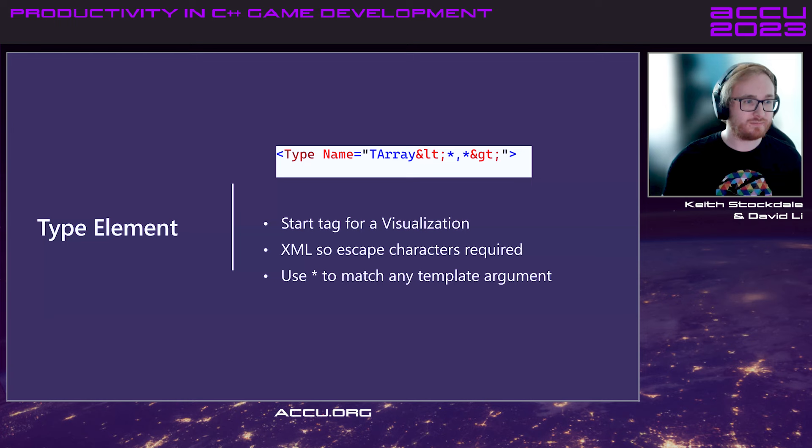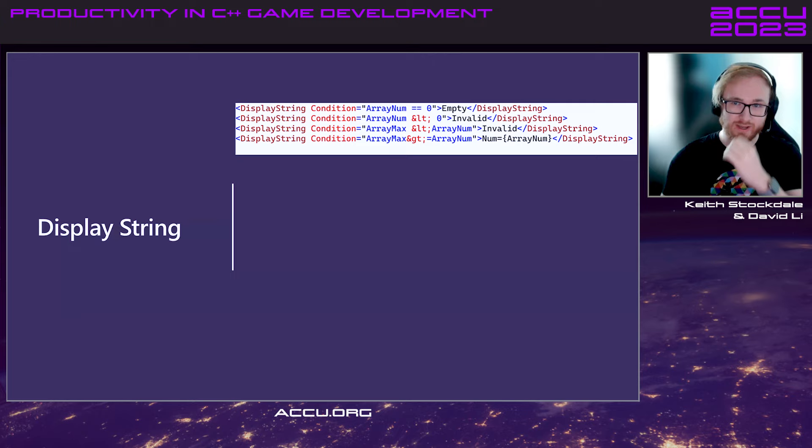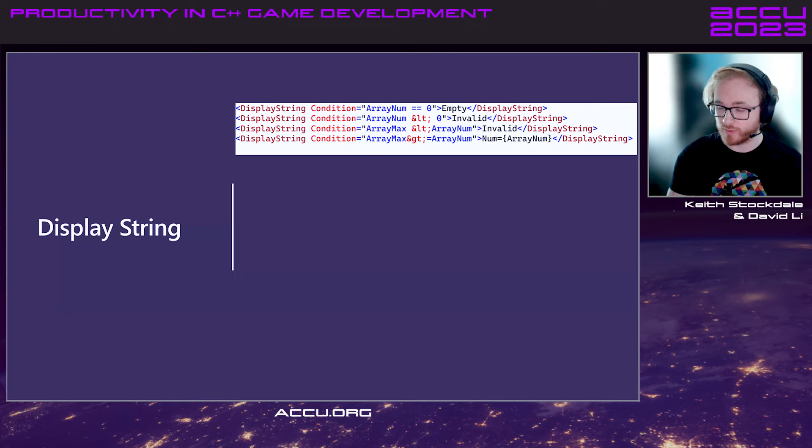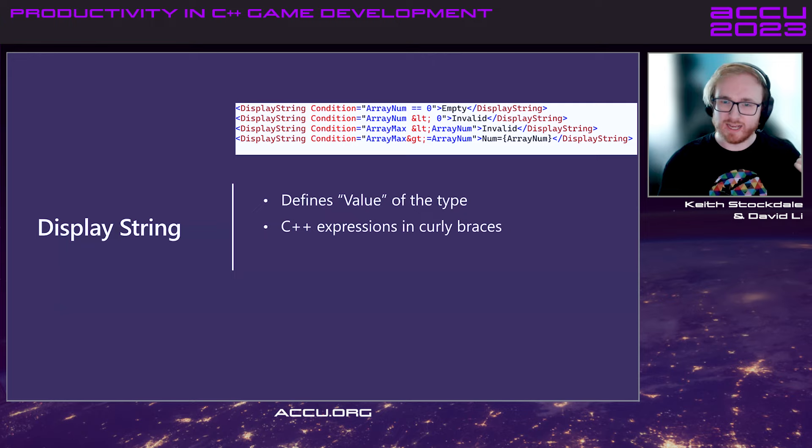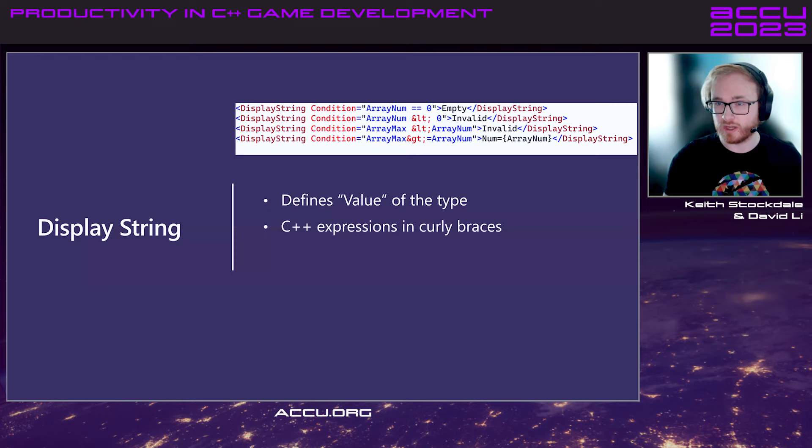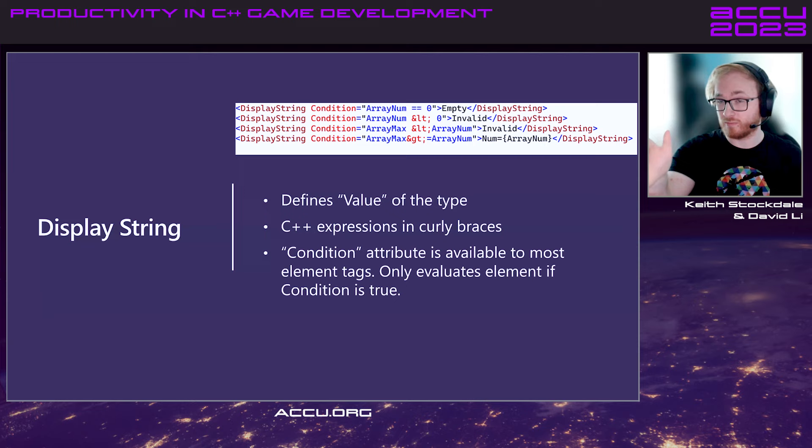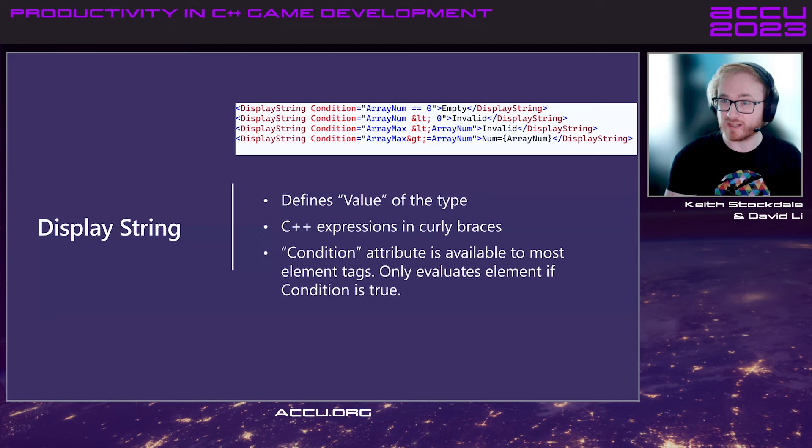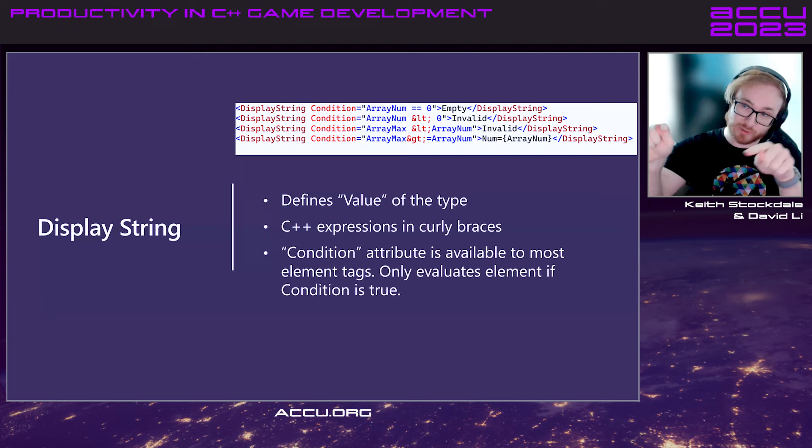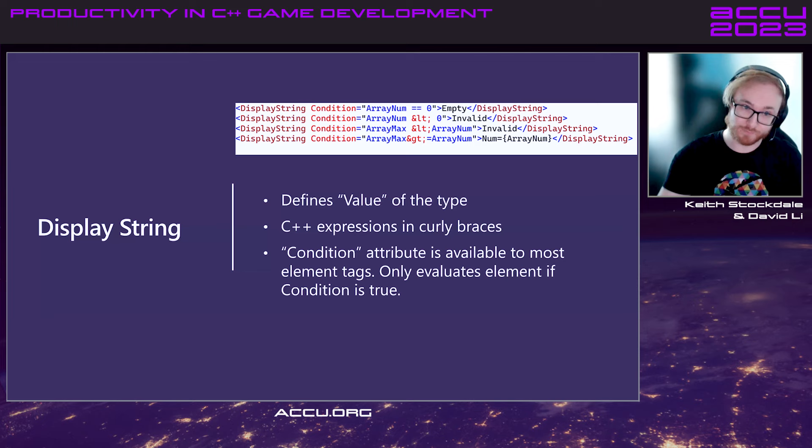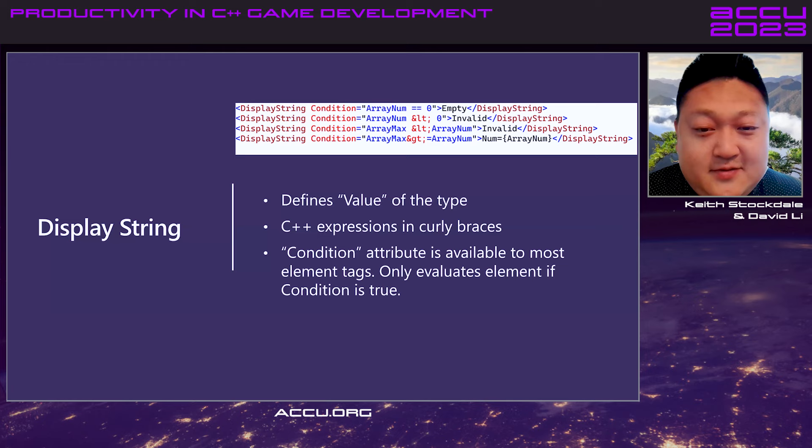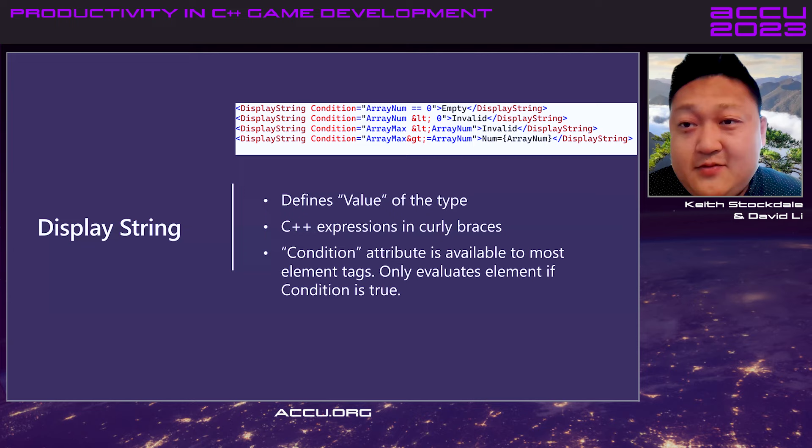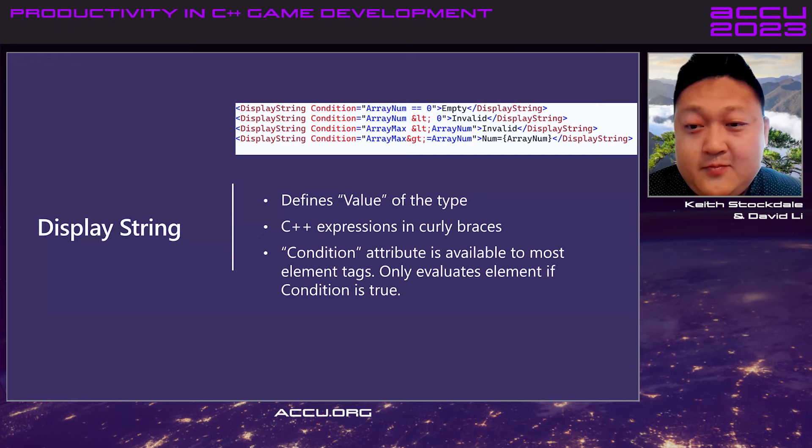And then we have display string. This basically gives the value of the type in NatVis, in the watch window. Whenever you have your object in the watch window, beside it, it will have the value column, and this is what's going to be displayed. You can use C++ expressions in this, as well as just text. So, at the top, if the array is empty, then we can actually define that with a condition attribute, and it will just display empty. But if it's a valid T-Array, and the capacity is greater than the actual size, then we can do num equals, and in curly braces, we can access the T-Array's member for its size.